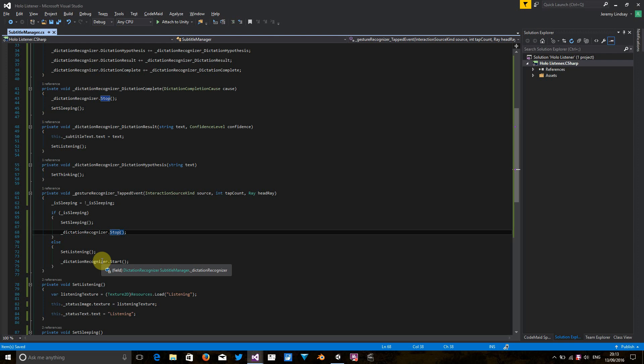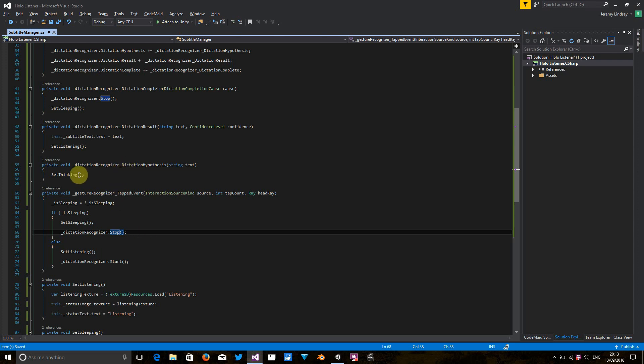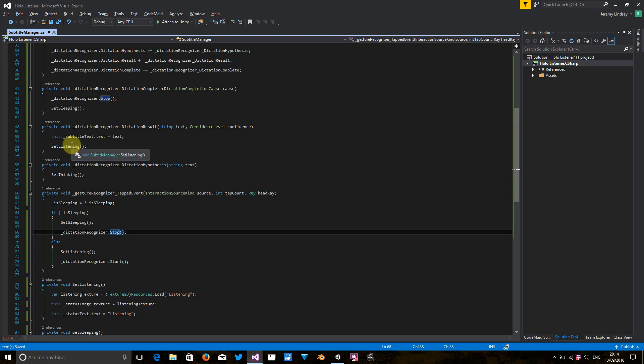When the microphone is hearing something and trying to work out what it's going to render to the screen or what it's ultimately going to tell us that it's heard, we go to dictation hypothesis event, and we set the set thinking method, which changes the visual cues to say, I'm thinking about what the result should be. Once the dictation recognizer has worked out what the result should be, we're going to update the subtitle text to text, and then set it back to listening again.